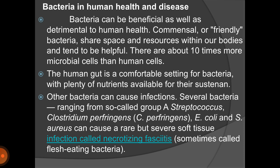Next we will discuss bacteria in human health and disease. There are two types of bacteria: friendly bacteria, which are helpful for human health, and non-friendly bacteria, which are harmful. Friendly bacteria include those used for curdling milk into yogurt and the bacteria found in the gut that support our health.